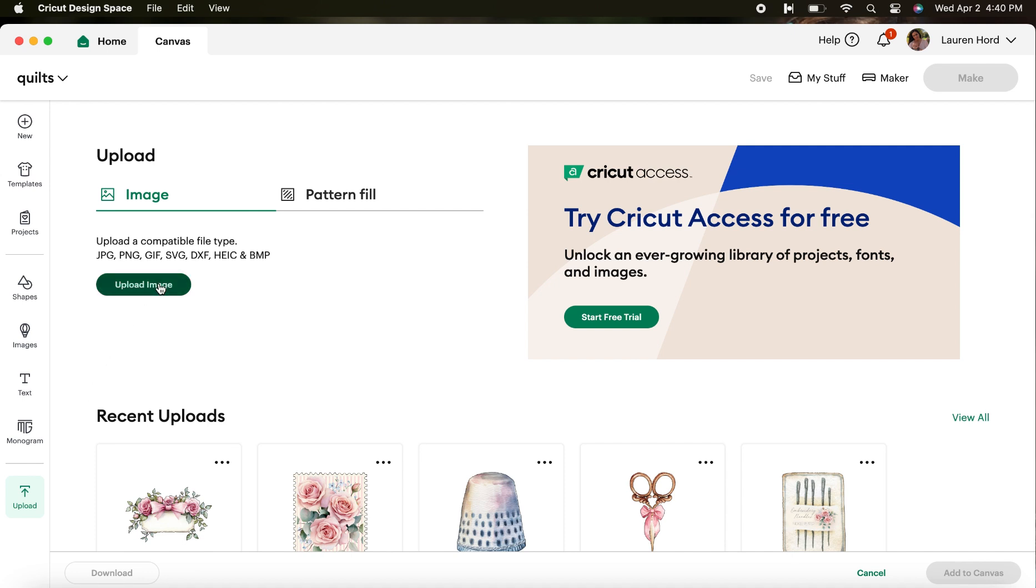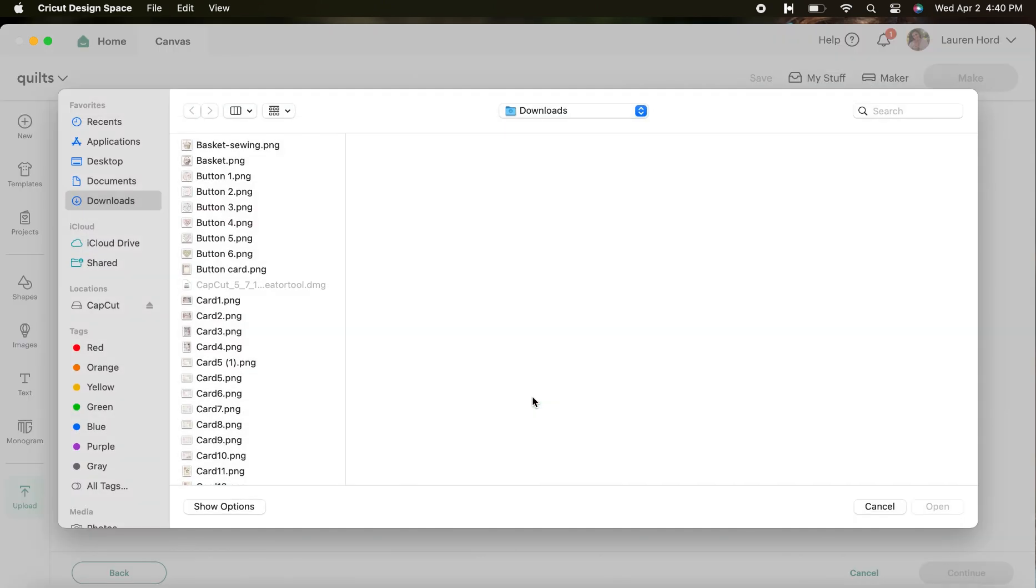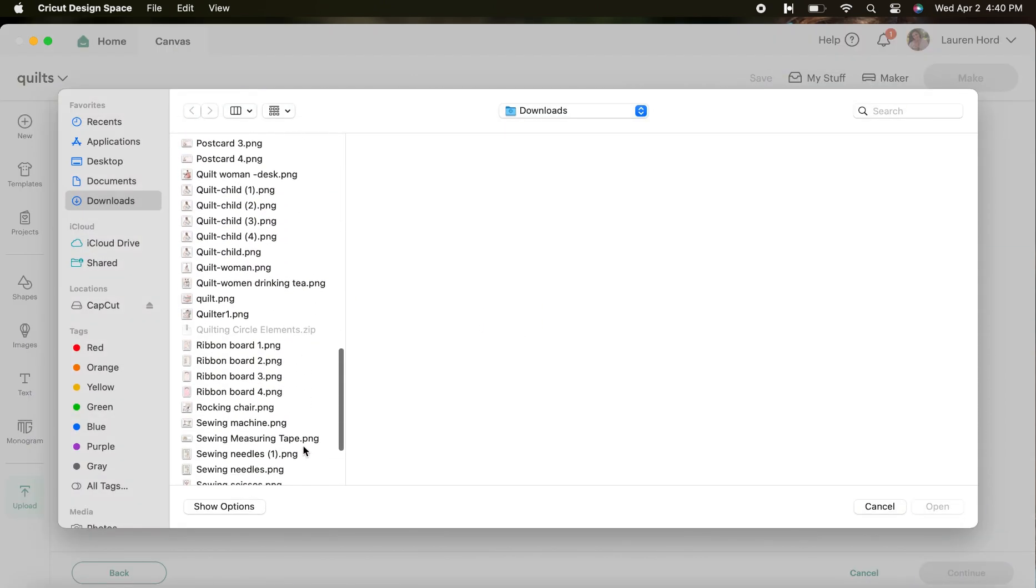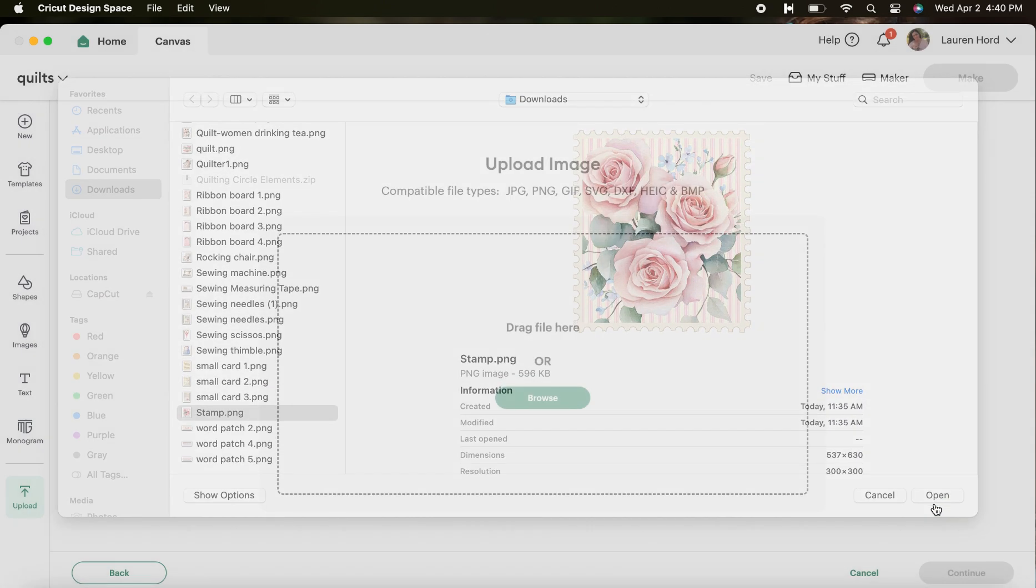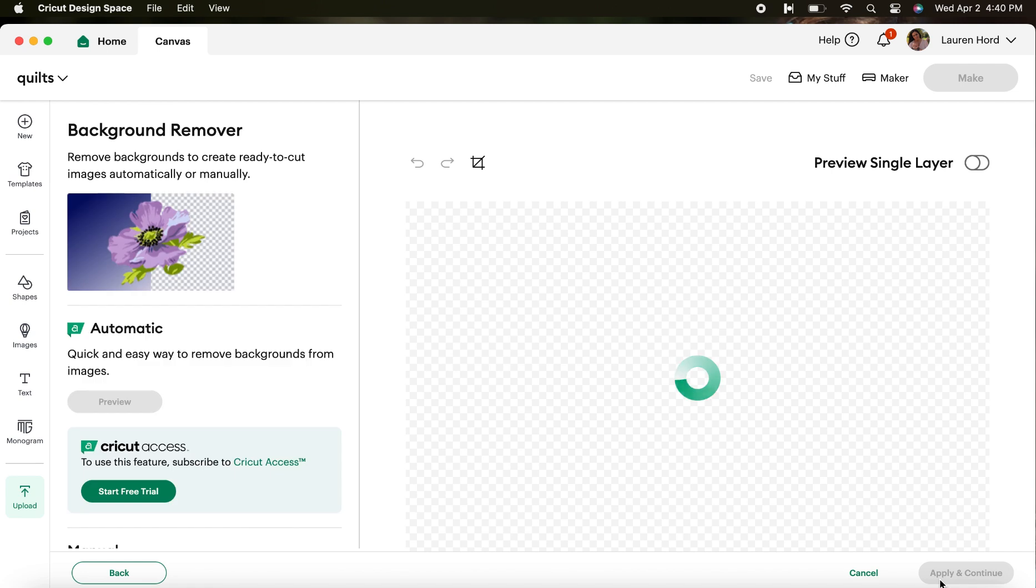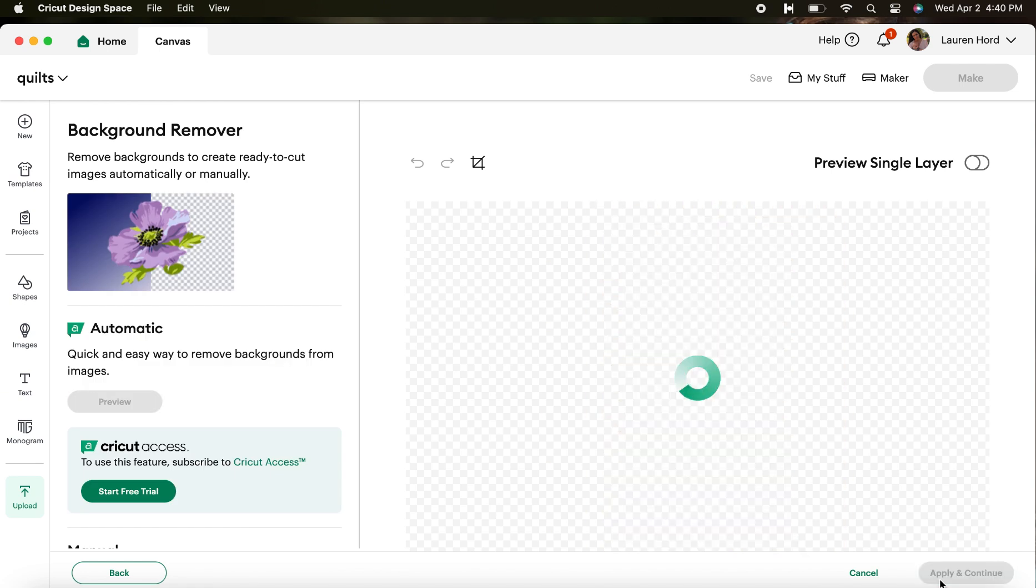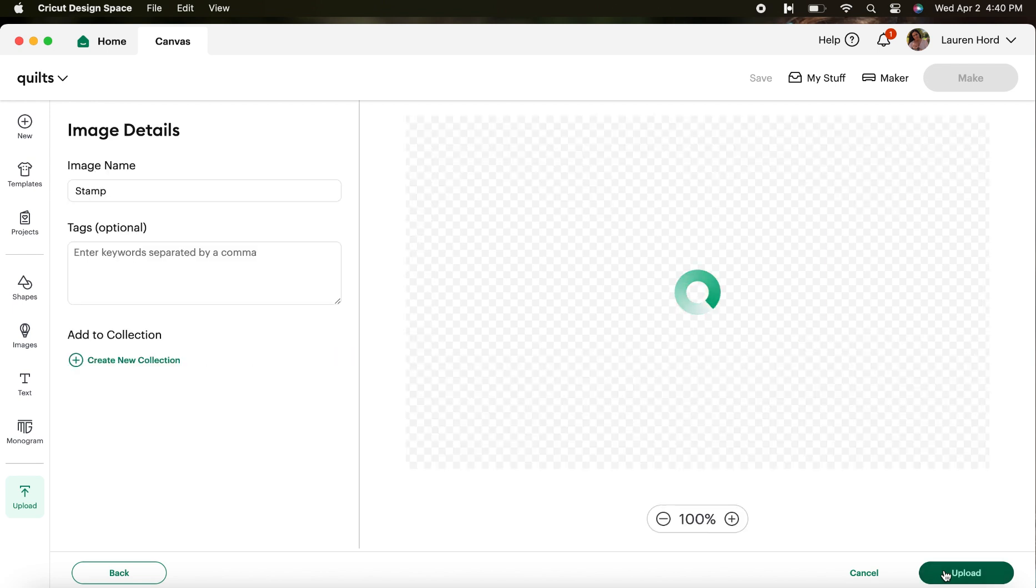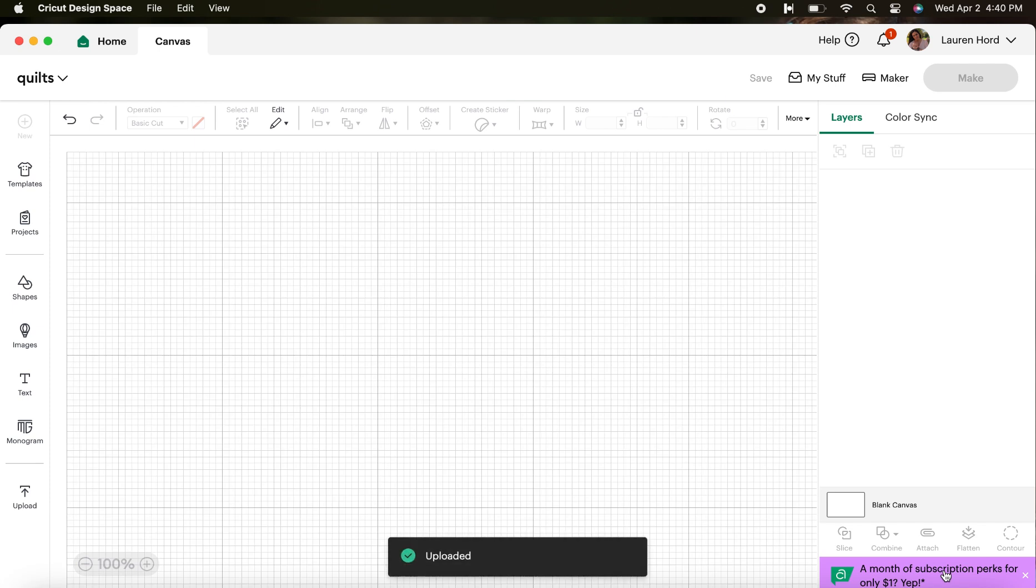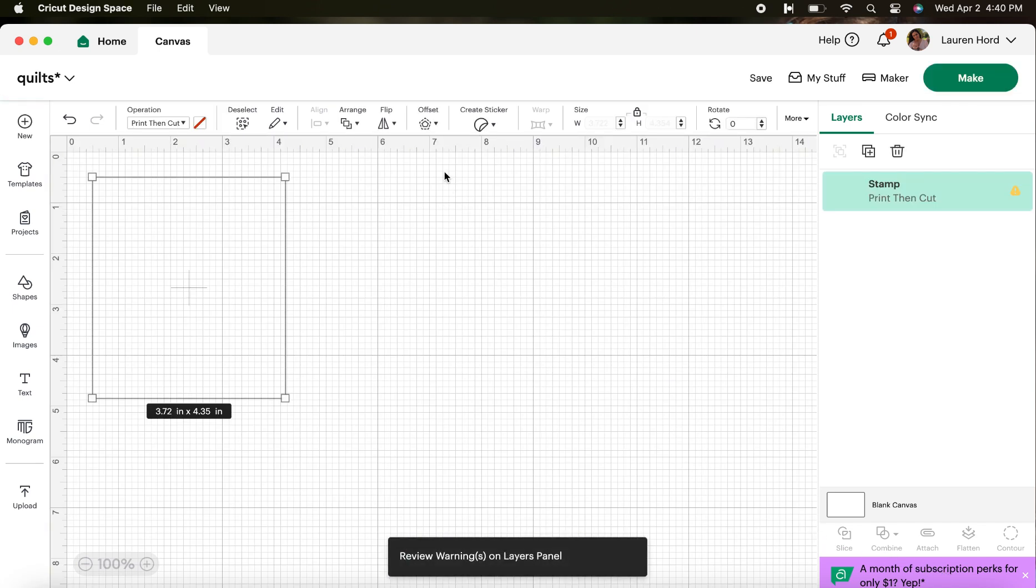Then I'll scroll up to Upload Image. Then I'm going to click this green button that says Browse and this is going to open up to all the saved PNG files that I have downloaded to my computer. I'll scroll through to find the one I want and I'm going to hit Open. Then Continue, Apply and Continue, click Flat Graphic, Continue, and then finally Upload.